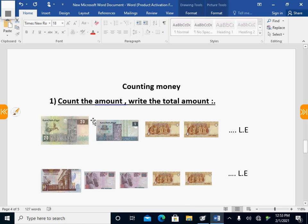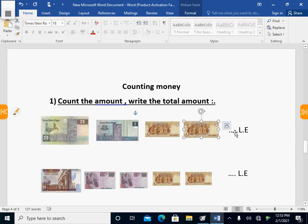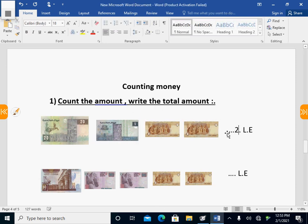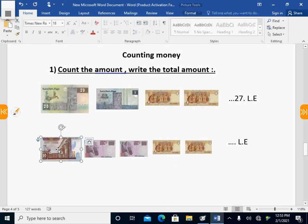Now count the amount and write the total. Here I have money — first I have twenty, and here I have five, so twenty and five give us twenty-five. Then count: twenty-six, twenty-seven. The answer is twenty-seven pounds.